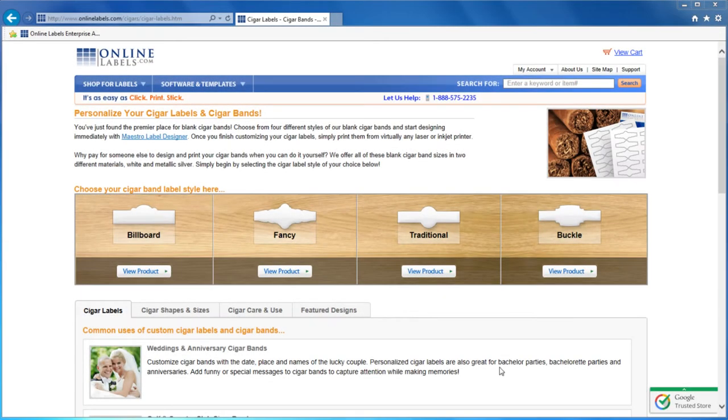Creating customized cigar labels for your next event is easier than ever.